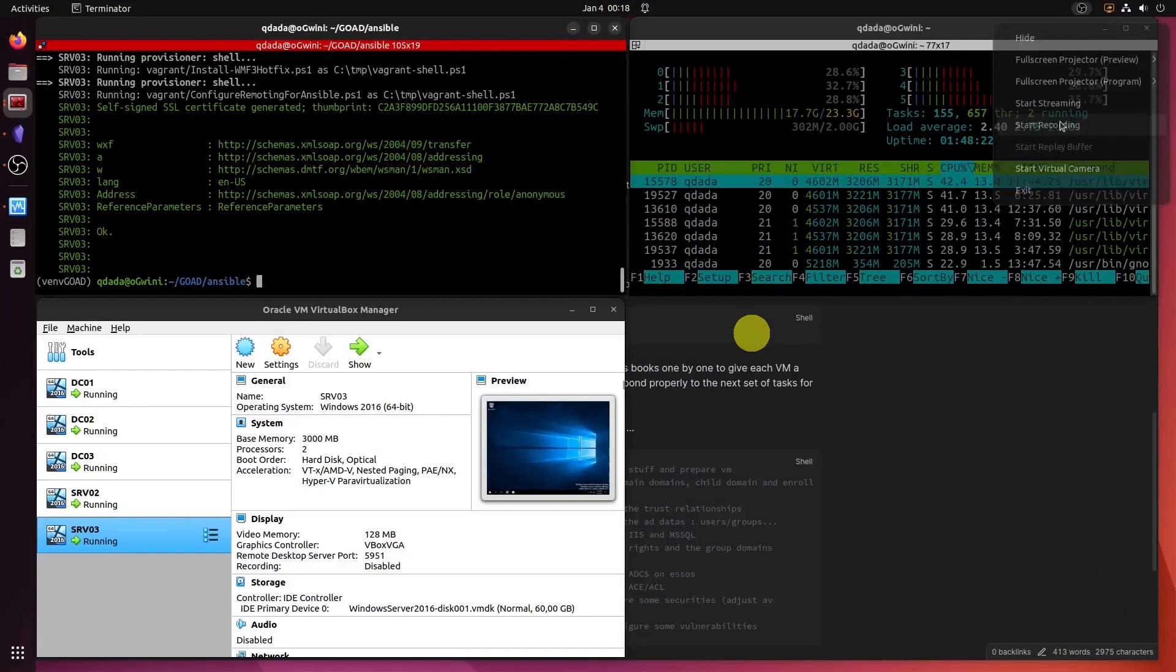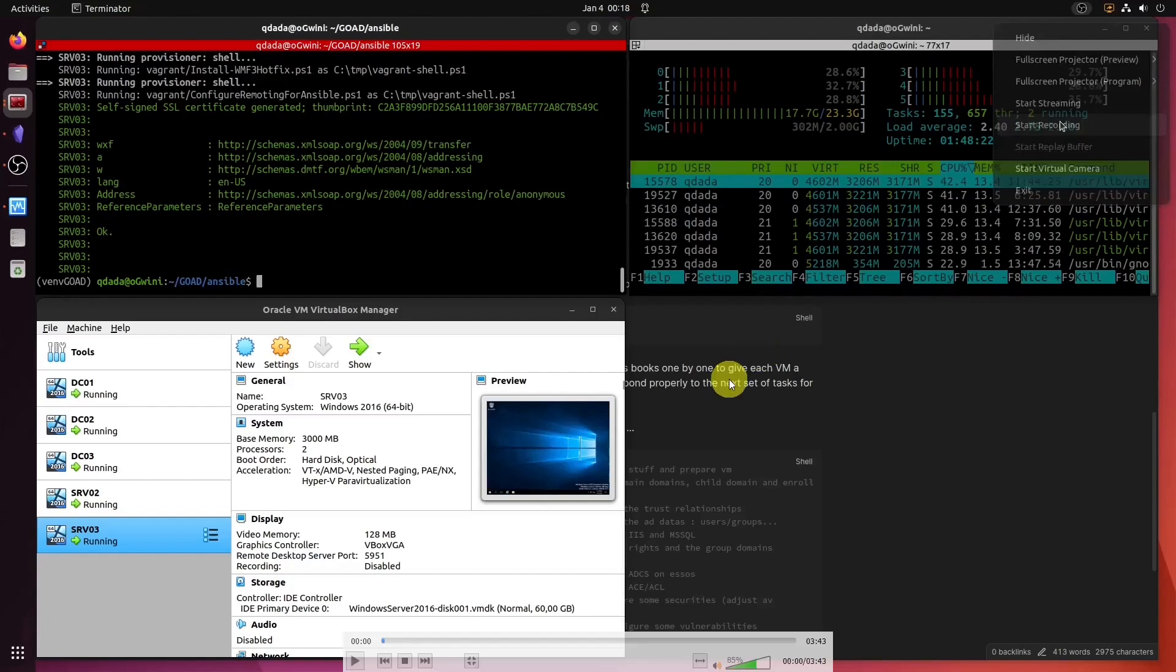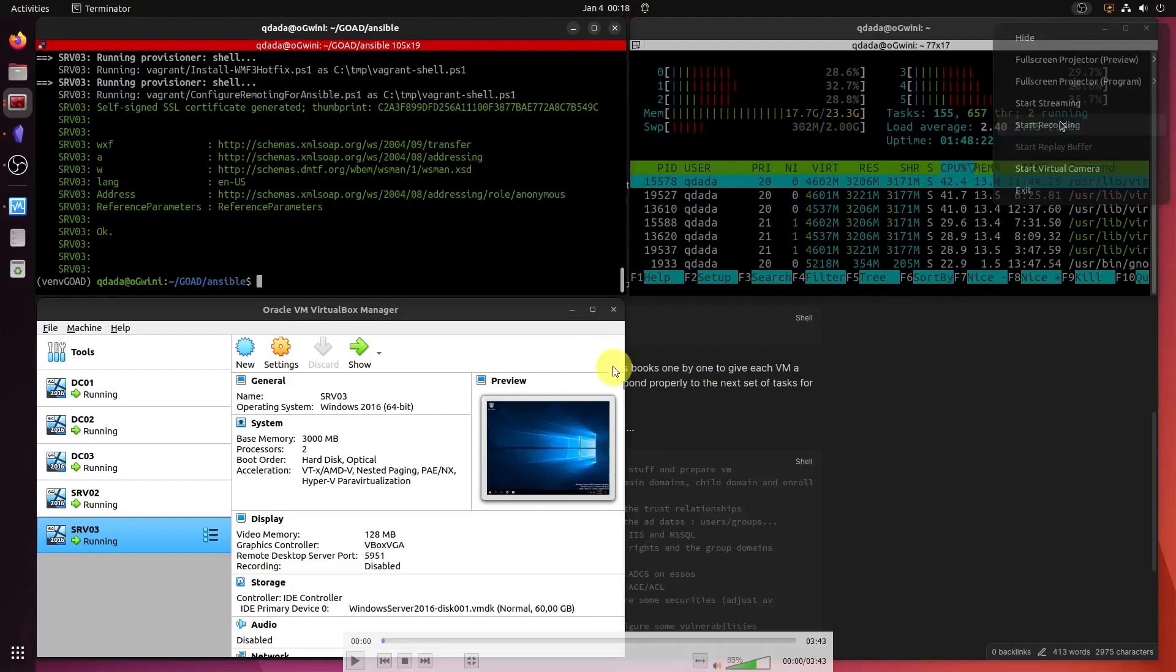All right, welcome to part three of the GOAT2 Active Directory Lab setup. In this particular video, you're going to see us executing the Ansible playbook.